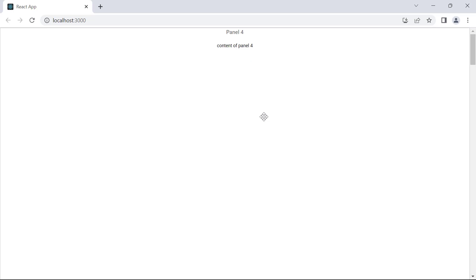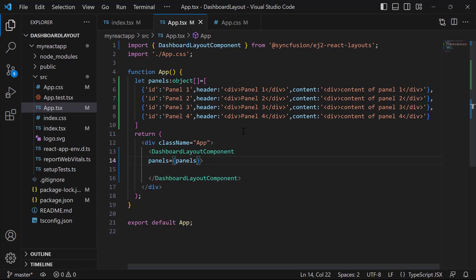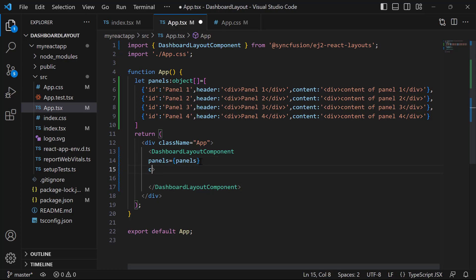By default, the panels are rendered one after the other vertically in descending order. If I want to position these panels in a defined layout structure, I can use the columns property. This property defines the number of columns to be created in the dashboard. I would like to create three columns here, so I set the columns property in the dashboard layout component tag and set the value to 3.